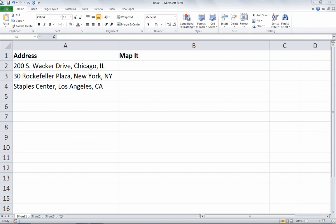In column A, I've got some sample addresses, and in column B is where we'll create our formula. If you'd like to pause the video and set up some sample addresses of your own, go right ahead, and then we'll start off with our formulas in cell B2.